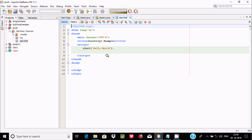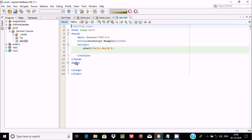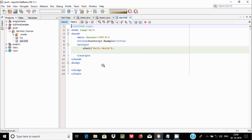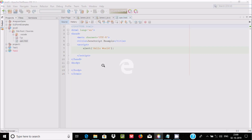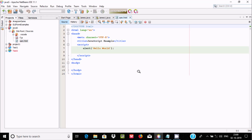To execute this file, select the browser — I'm selecting Microsoft Edge. Right-click and run the file. This time the Microsoft Edge browser will open and you get the alert message printing 'hello world'. So these are three different ways we can run JavaScript programs using Apache NetBeans IDE.